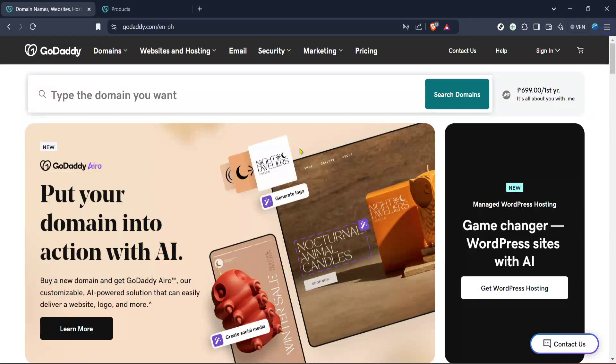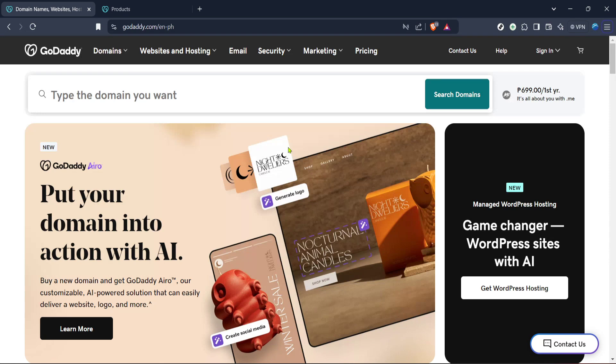In today's video, I'm going to teach you how to find the EPP code on GoDaddy. Now, if you're planning to transfer your domain to another registrar, locating your EPP code is one of the crucial steps you'll need to complete. It might sound a bit technical, but don't worry, I'm here to guide you through it step by step.